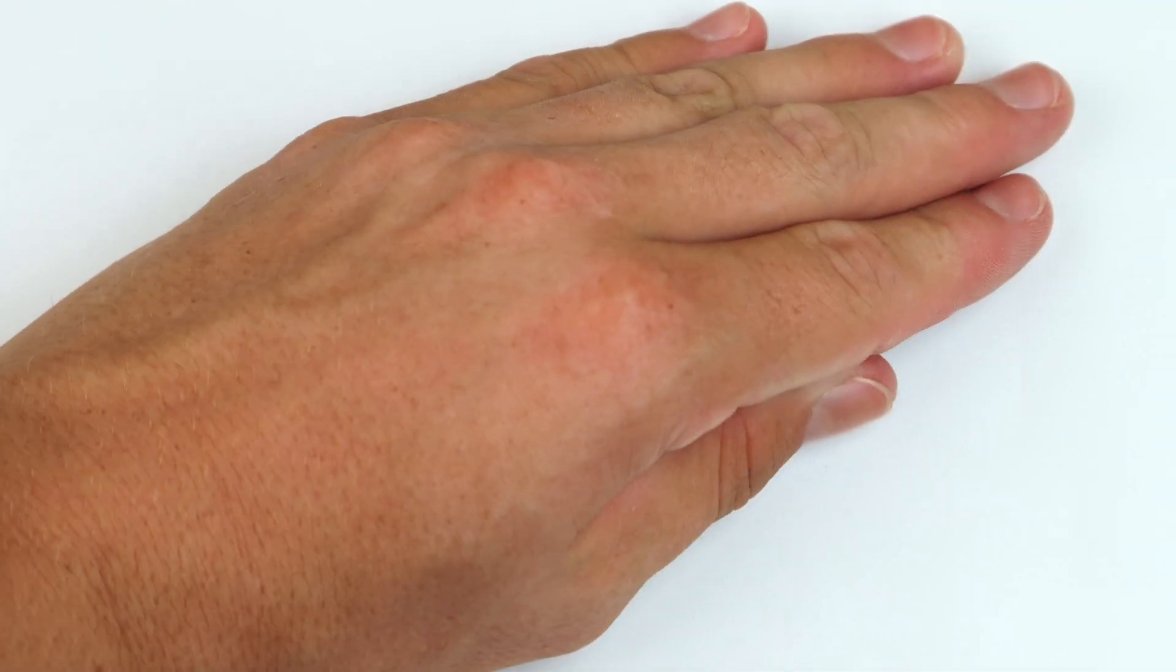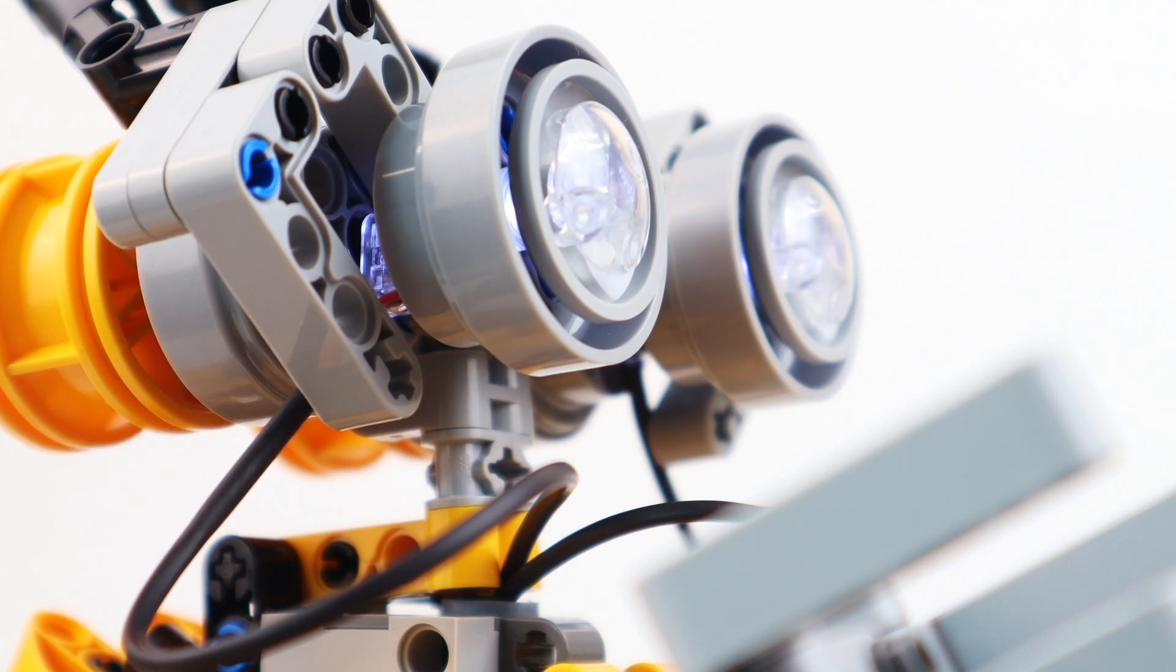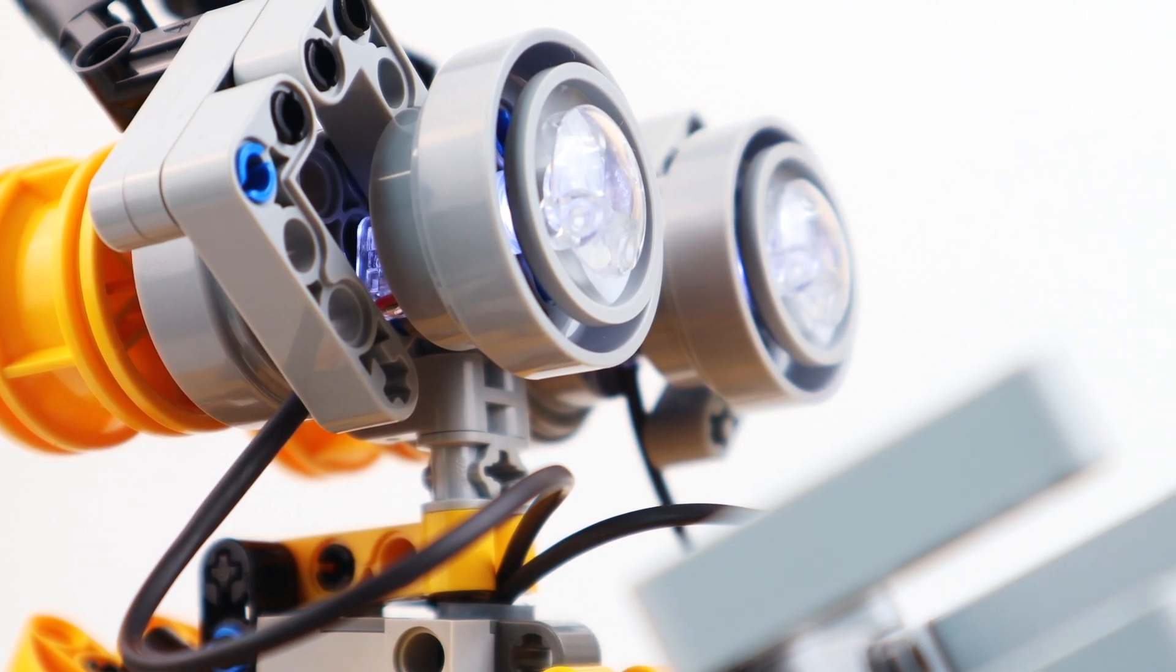After building the robot, these are all the extra pieces including extra round tiles to change the color of the eyes.